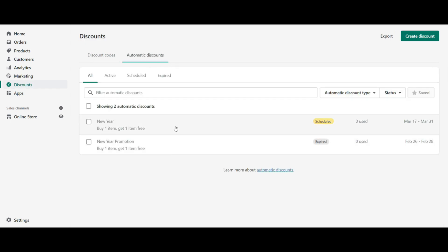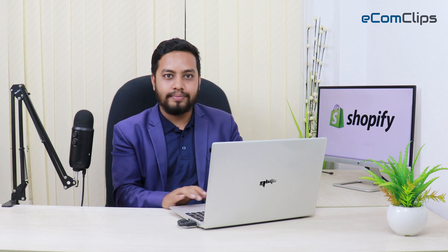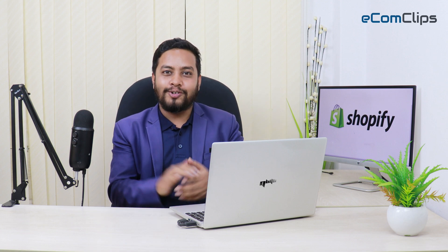Now your customers will get automatic discounts after adding the product to the cart and can enjoy their shopping. Remember, in automatic discount you can activate only one discount at a time.